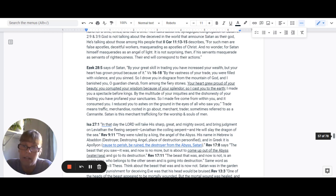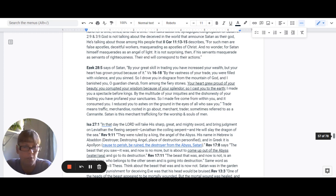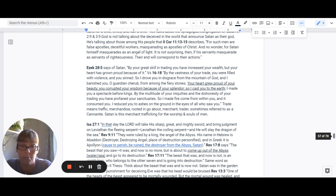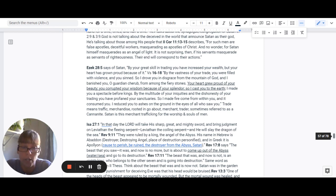Revelation 9:11 says, They were ruled by a king, the angel of the abyss. His name in Hebrew is Abaddon, which means destroyer, destroying angel. It's a place of destruction personified. In Greek, it is Apollyon, which means cause to perish, be ruined, the destroyer from the abyss, which is water.